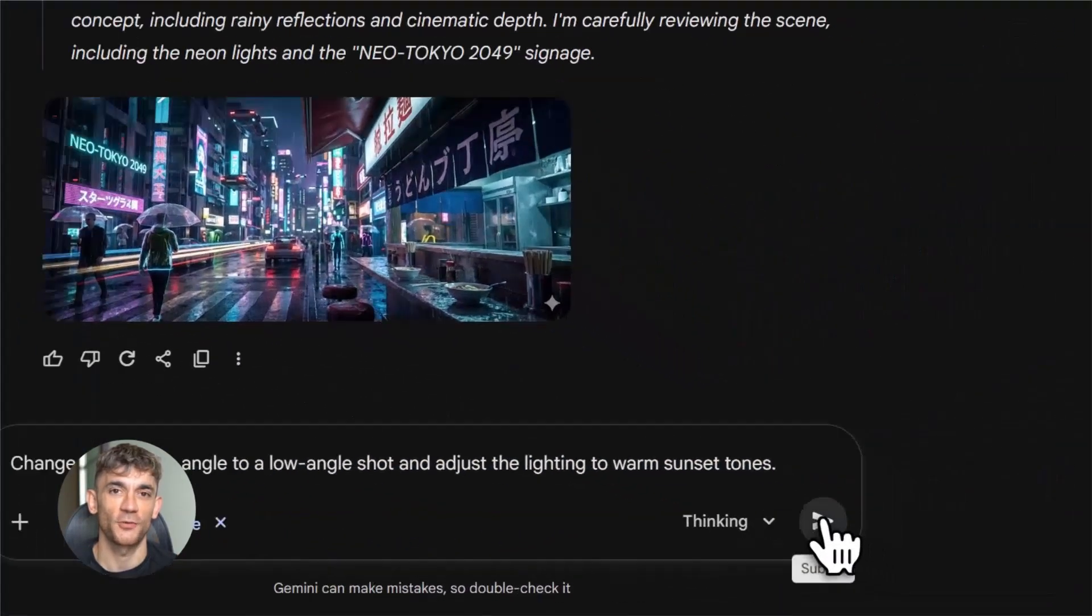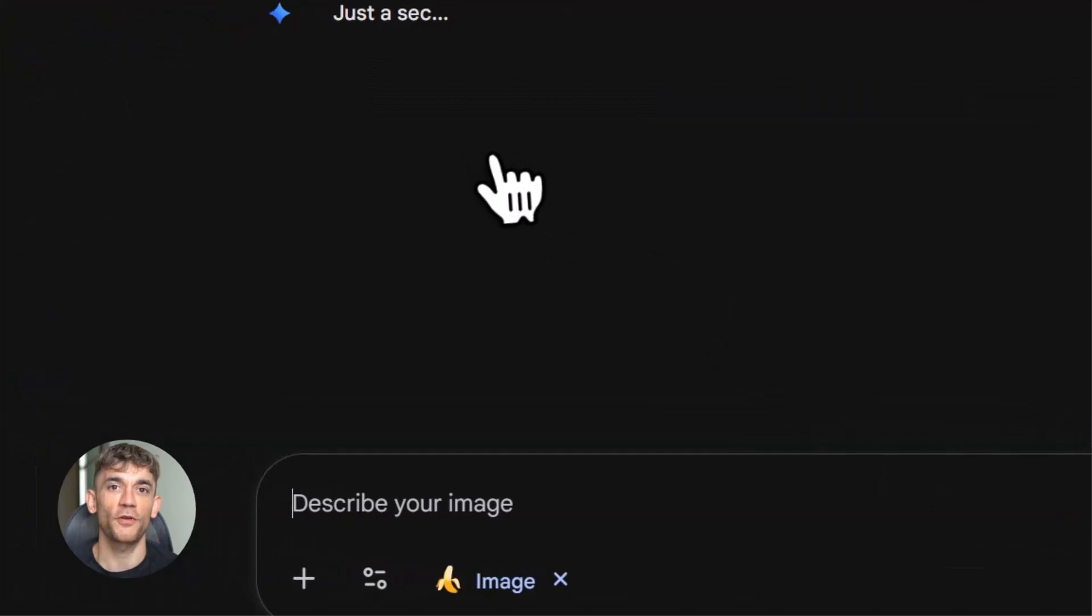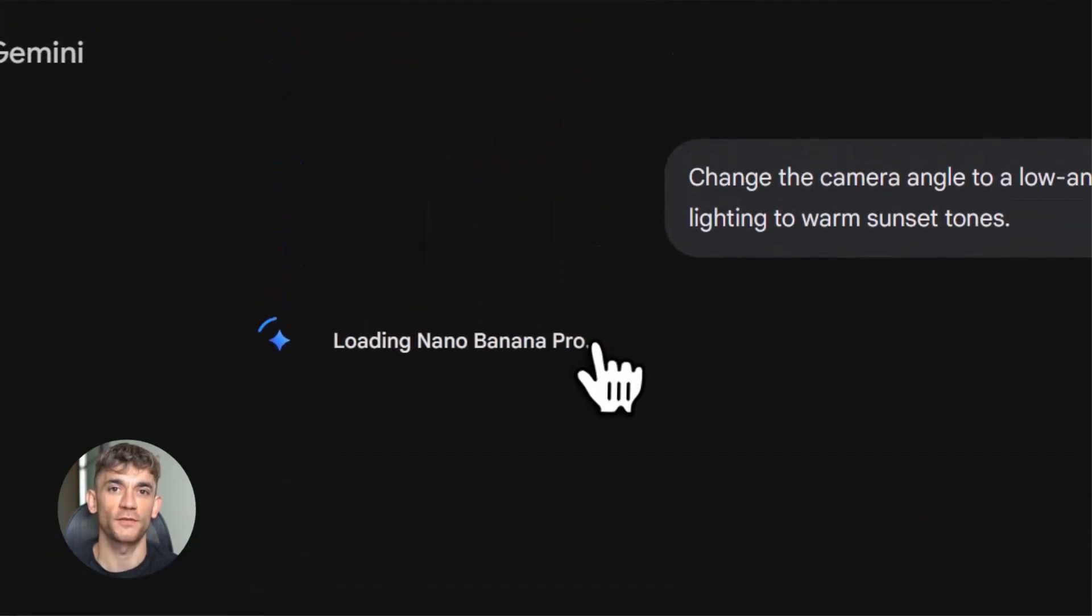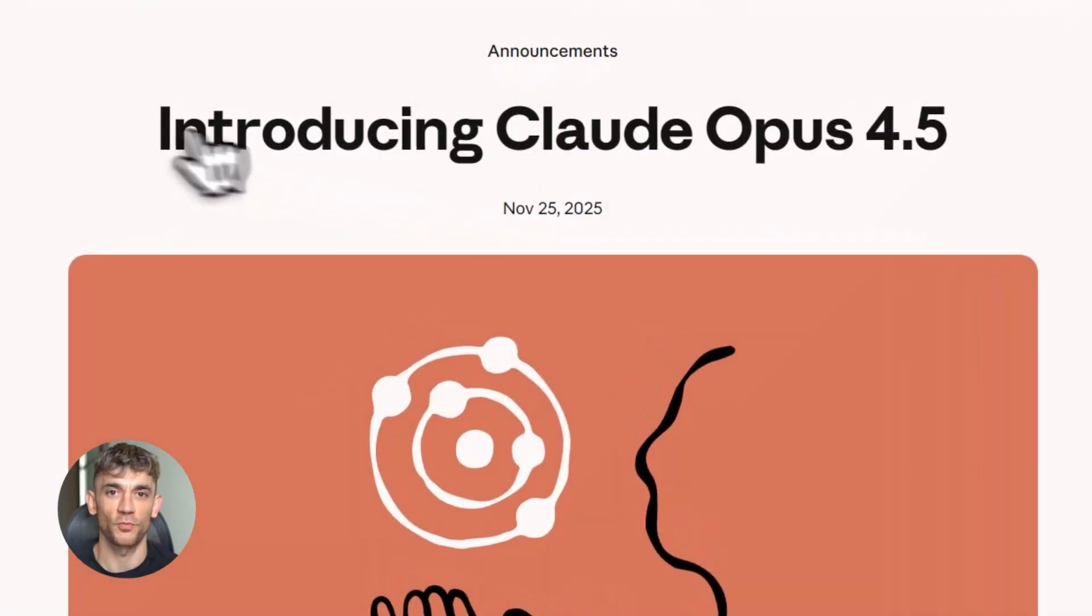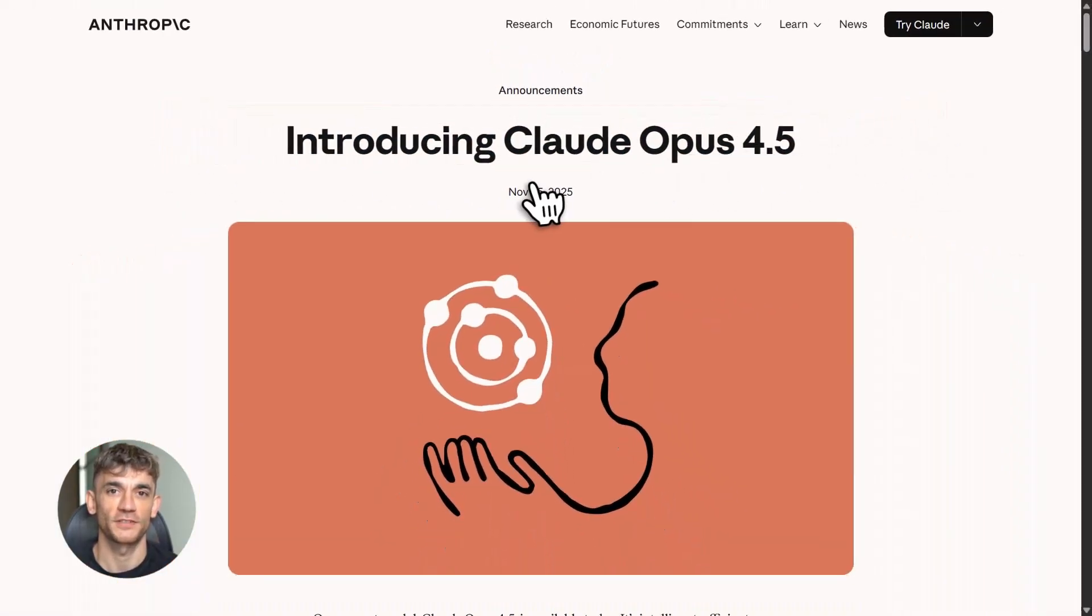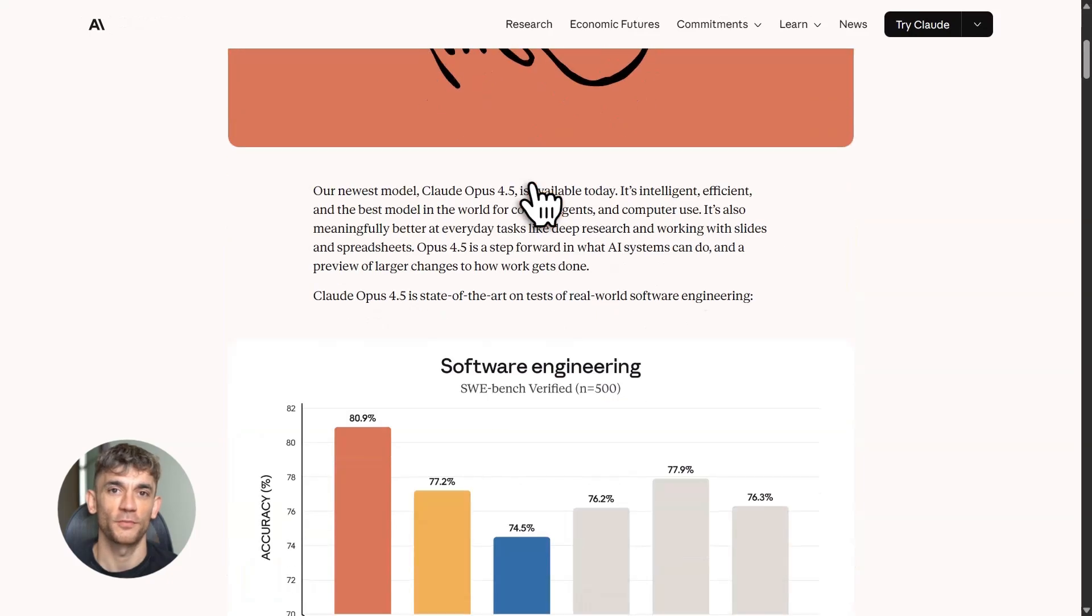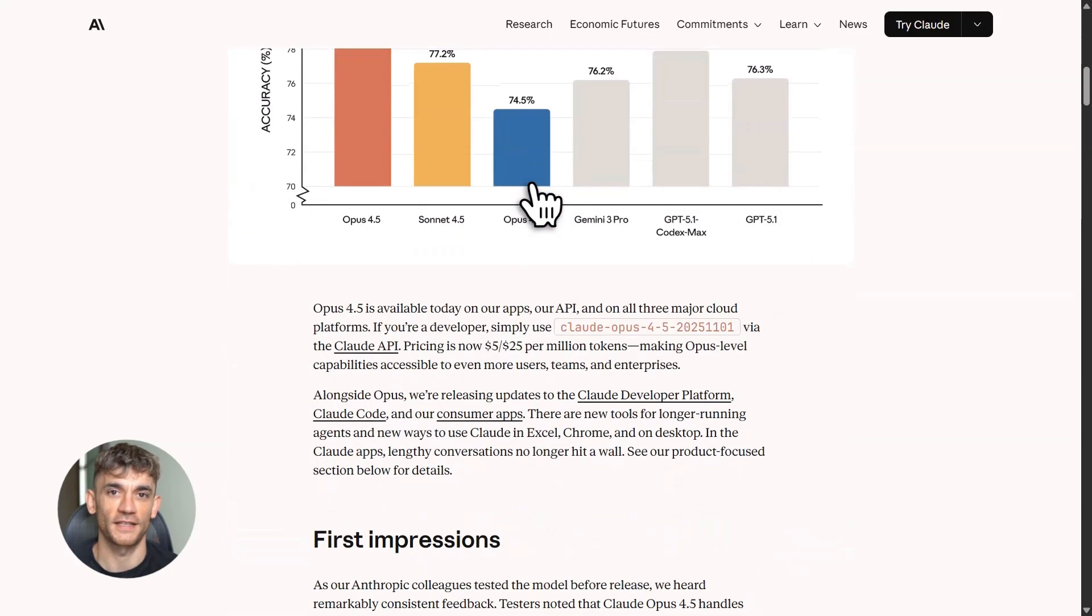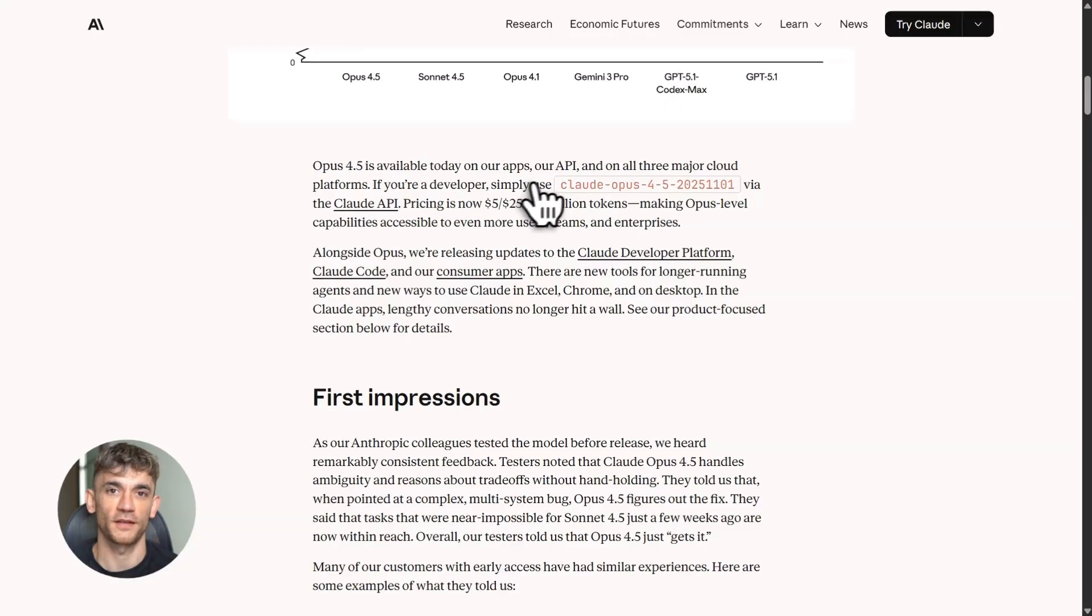Now here's where things get really exciting for a lot of you watching this. Three days later, on November 23rd, Anthropic released Claude Opus 4.5. This is their flagship model. Maximum intelligence, but at a more accessible price than before. If you're in business, if you're coding, if you're doing anything complex, this model is built for you.